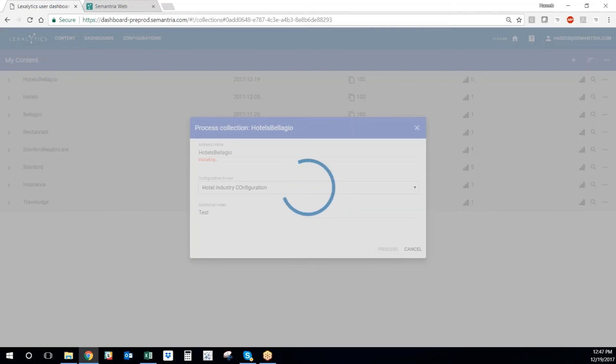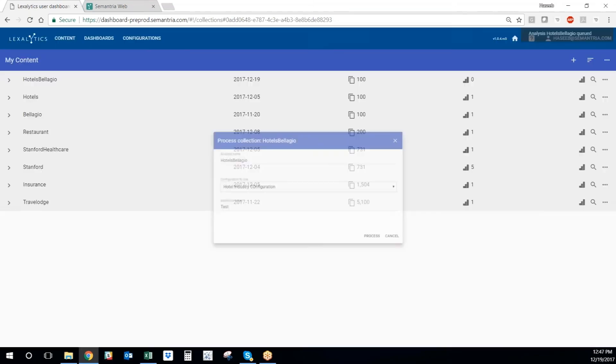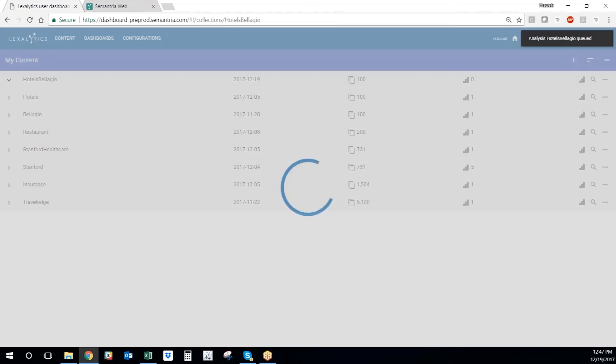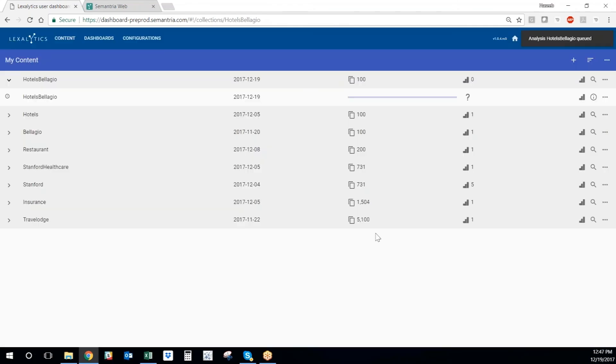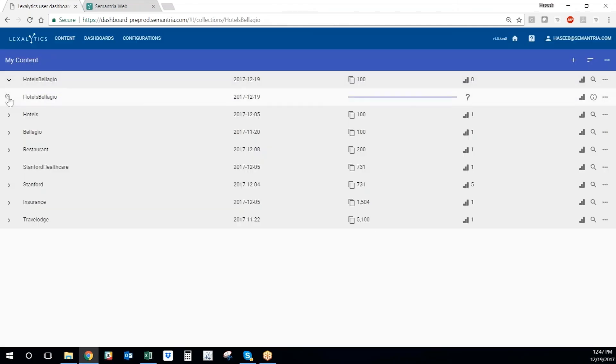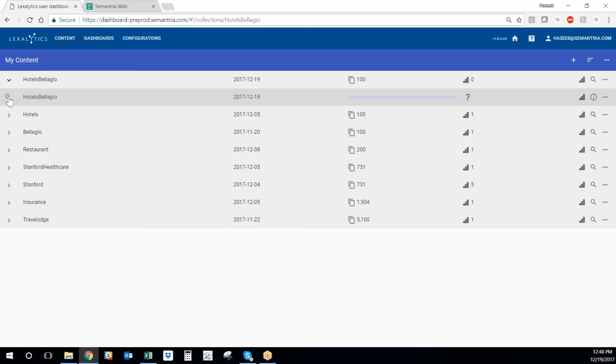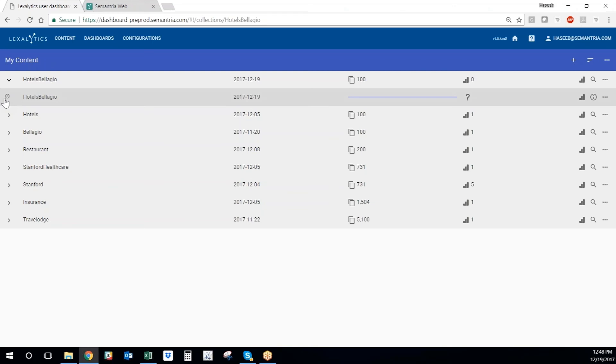This sends the data to our engine for processing, and we can see the status of the job right here. We give the engine a few seconds to process the data. And once this data gets processed, this hourglass is going to turn into a check mark, and then we can start visualizing the data that the engine processed in our dashboards section of Semantria Storage and Visualization Portal.